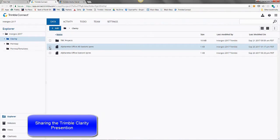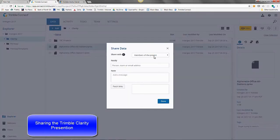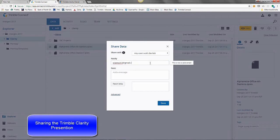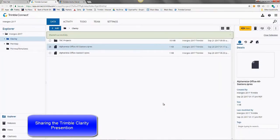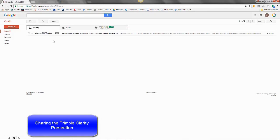Now, getting into sharing the Trimble Clarity presentation. This is a connect-based function. You hit the email icon there on the right to share data. Share with any users with this link. Type in the email address of the users you wish. Copy the link. And you get a confirmation that the Clarity presentation was shared successfully.